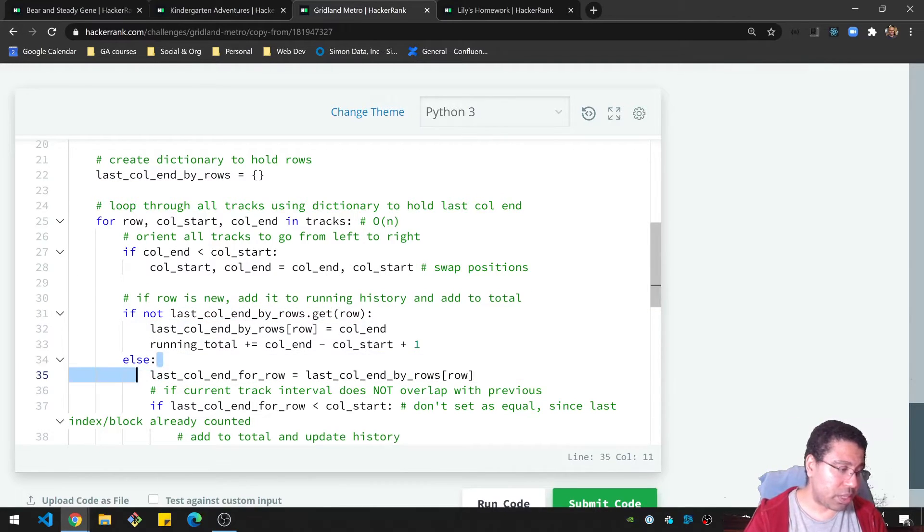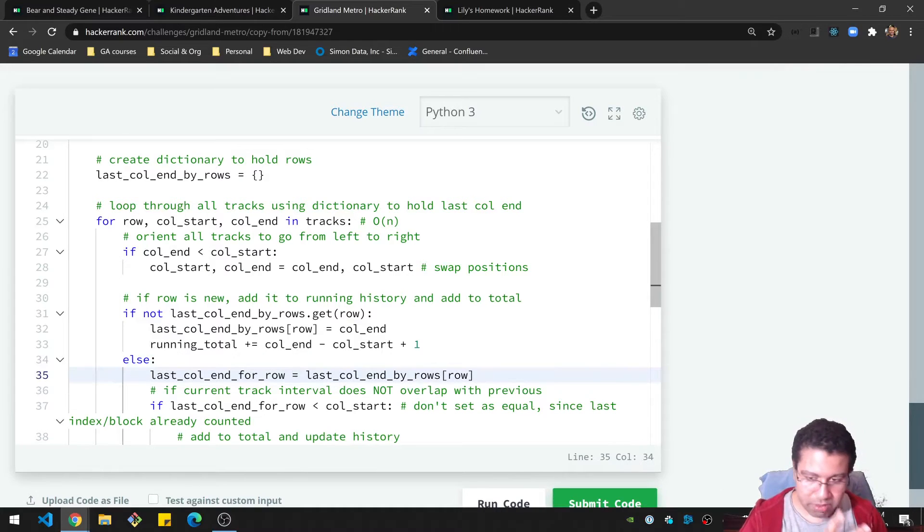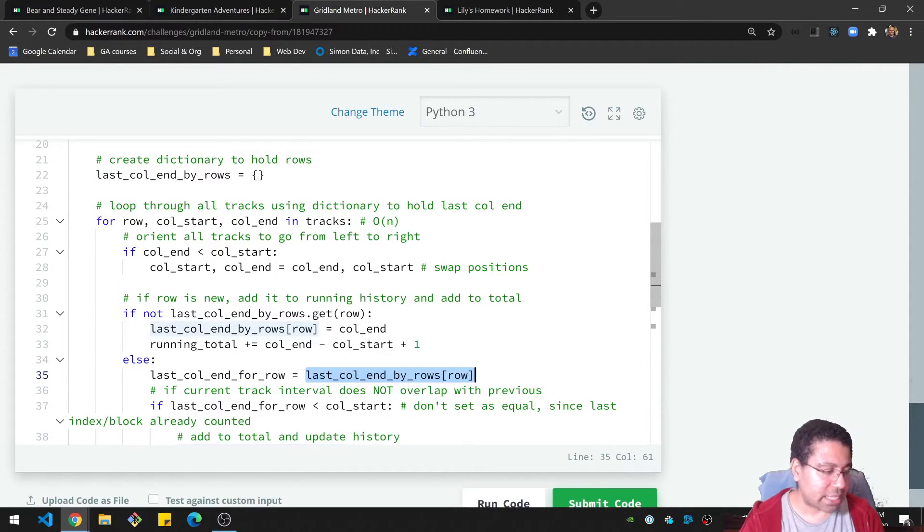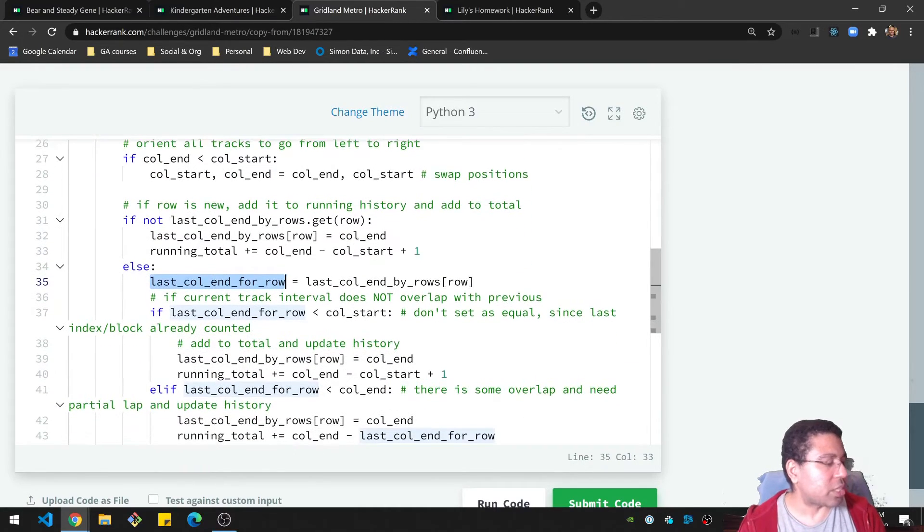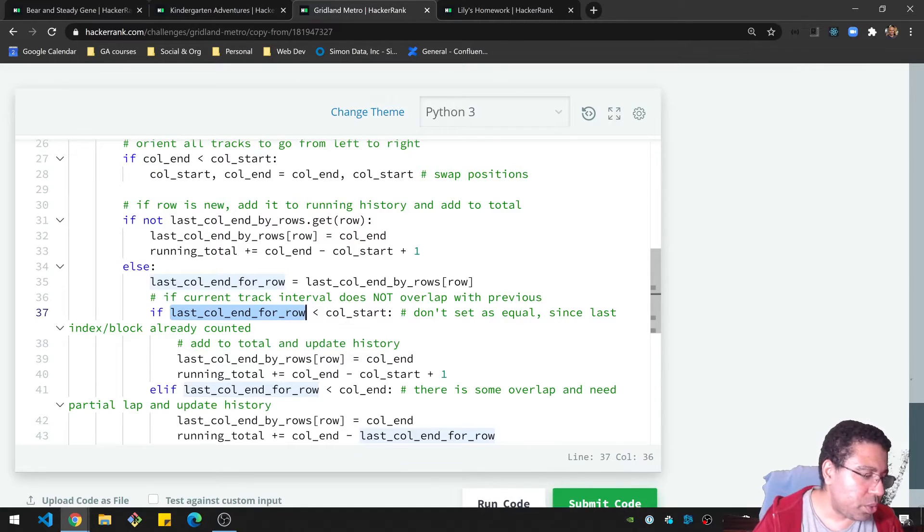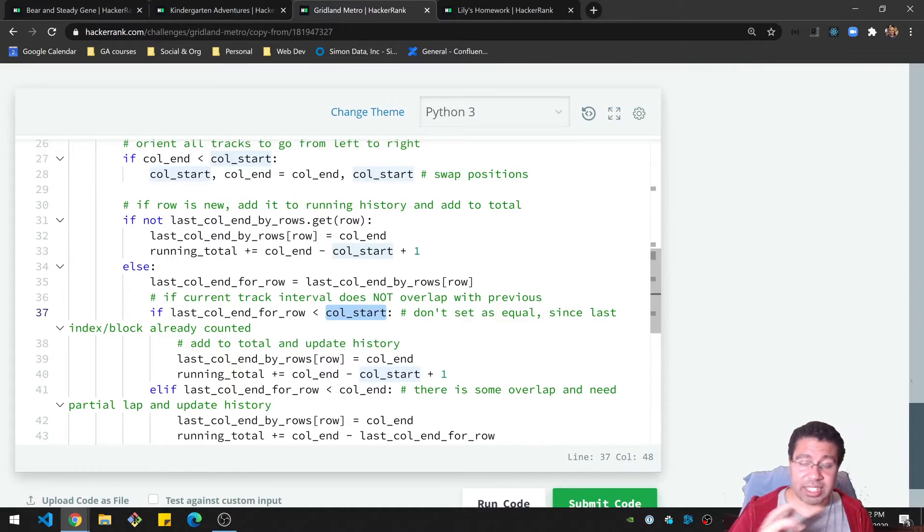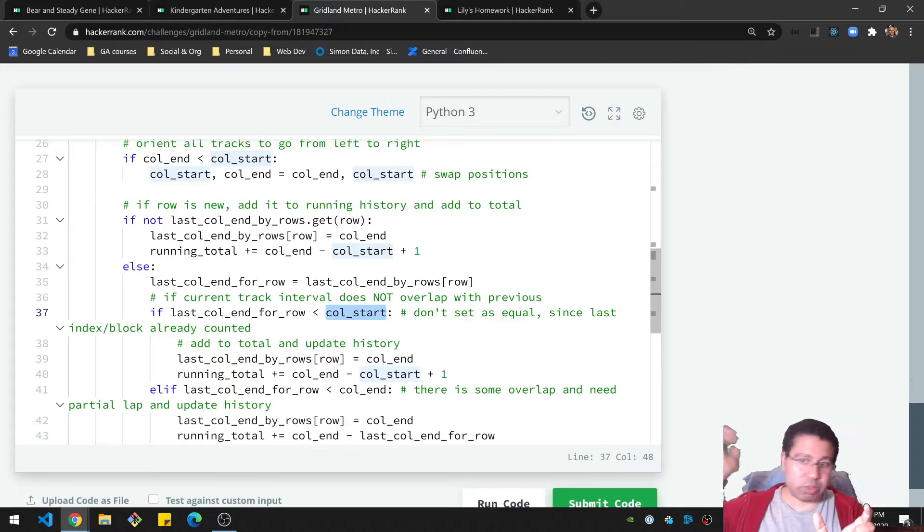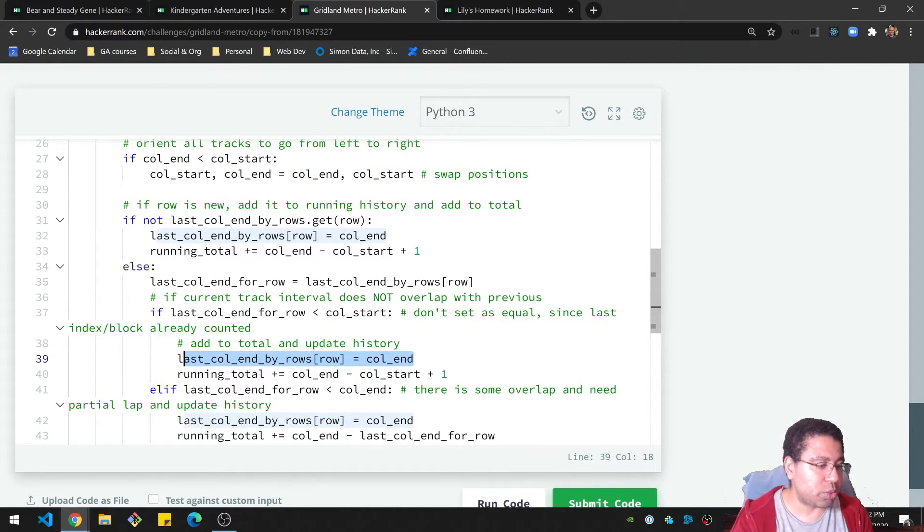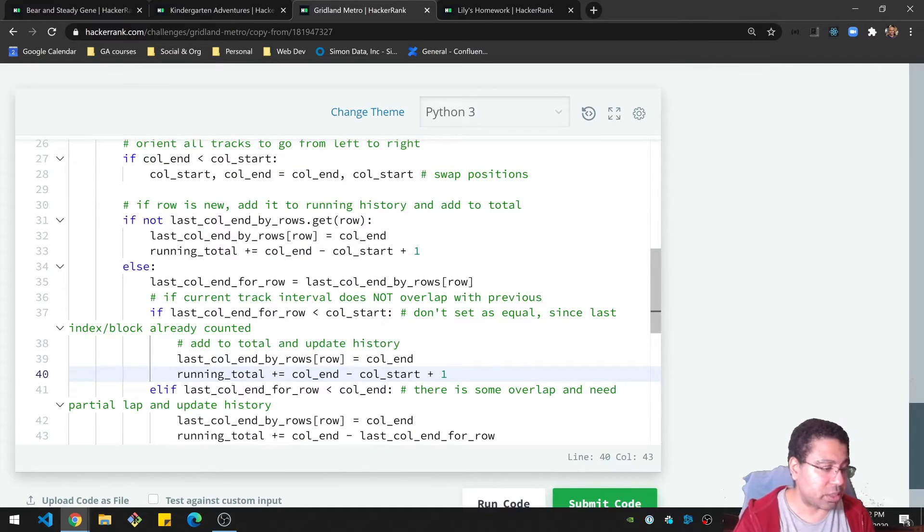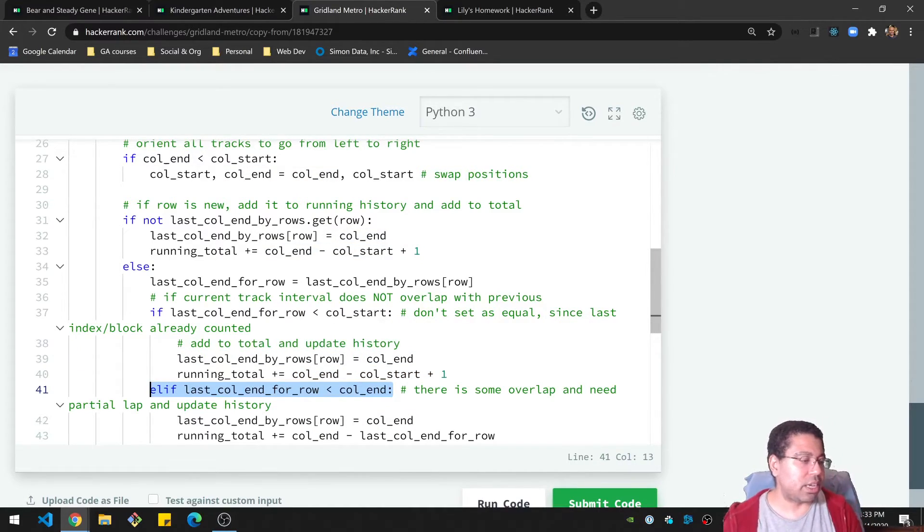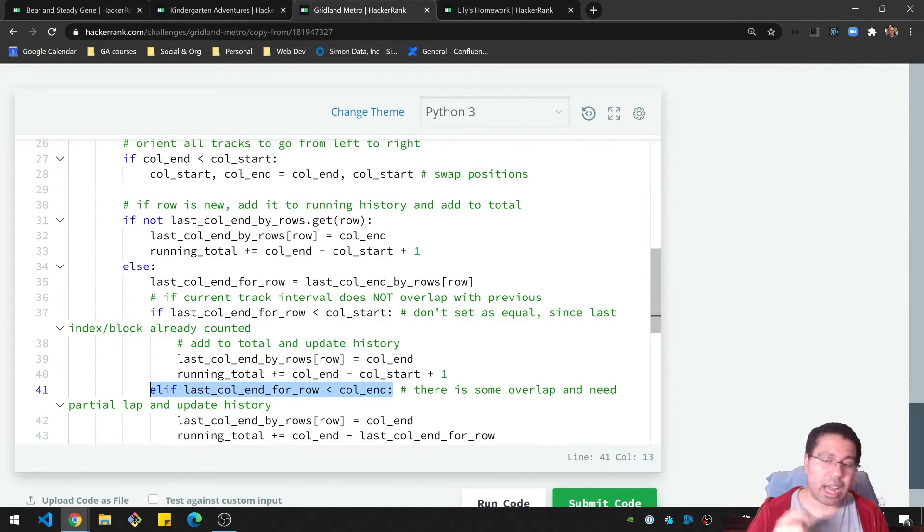So that's if it's new. If it's not new, then we know, okay, this is a row that we've seen before. So we need to have our slightly different logic here. We need to grab the last column for that row. And we need to check something. We say, okay, last column, are you less than the column start? If that is the case, that's a situation where it's a completely new interval that has no overlap. We can kind of just ignore the old interval that we're keeping track of and just say, hey, this is a new thing. And we just update the last column end for that row to that current column end. And we add basically the whole interval to the running total.